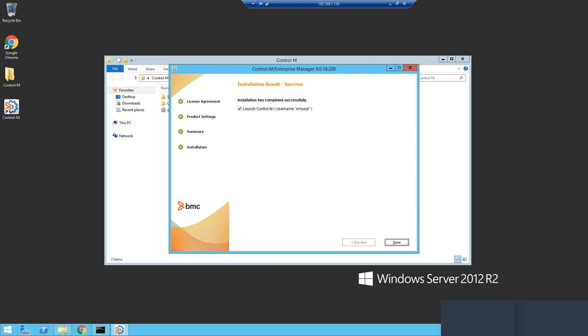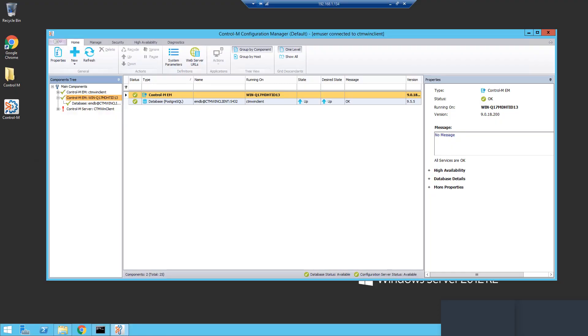Next, we will go to the Enterprise Manager server and we can see in the CCM that the distributed EM we just installed is listed there.